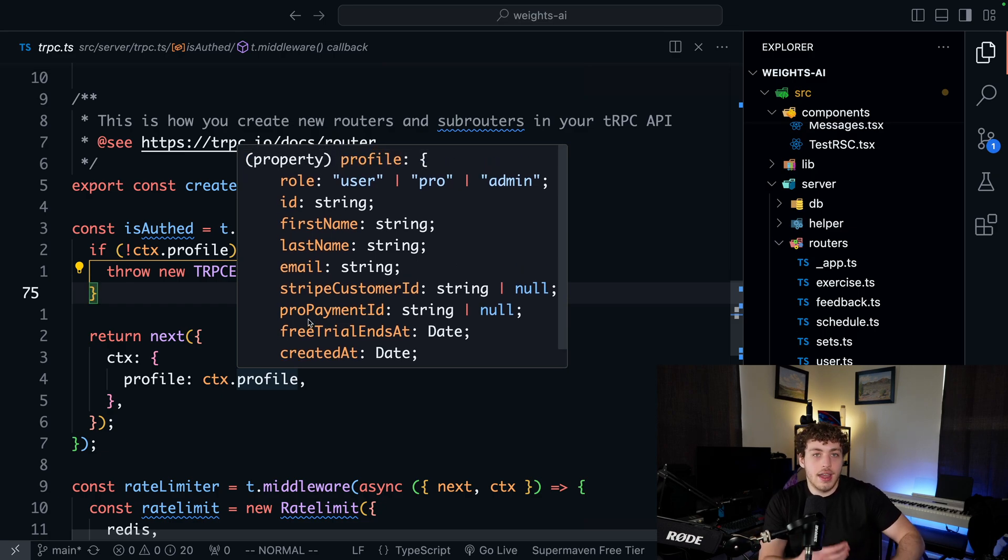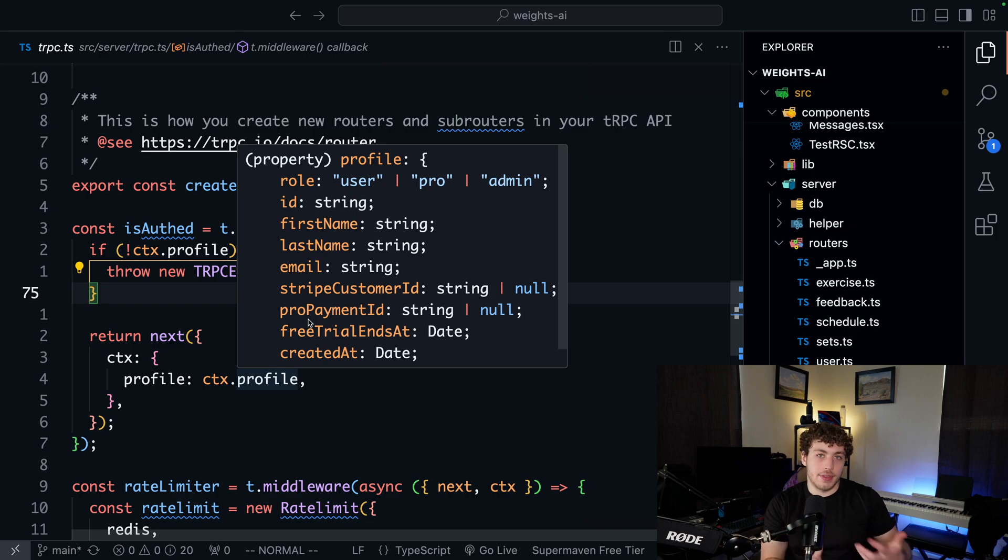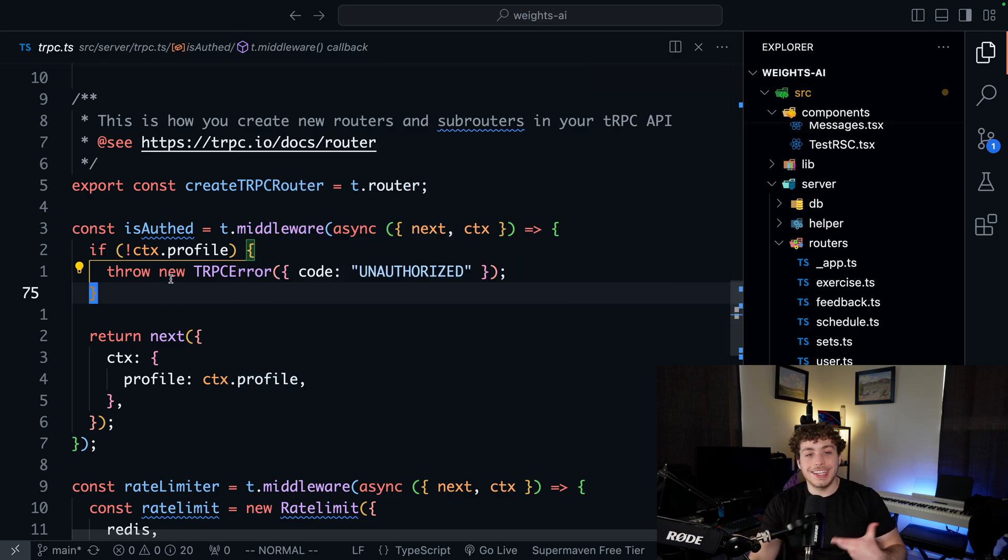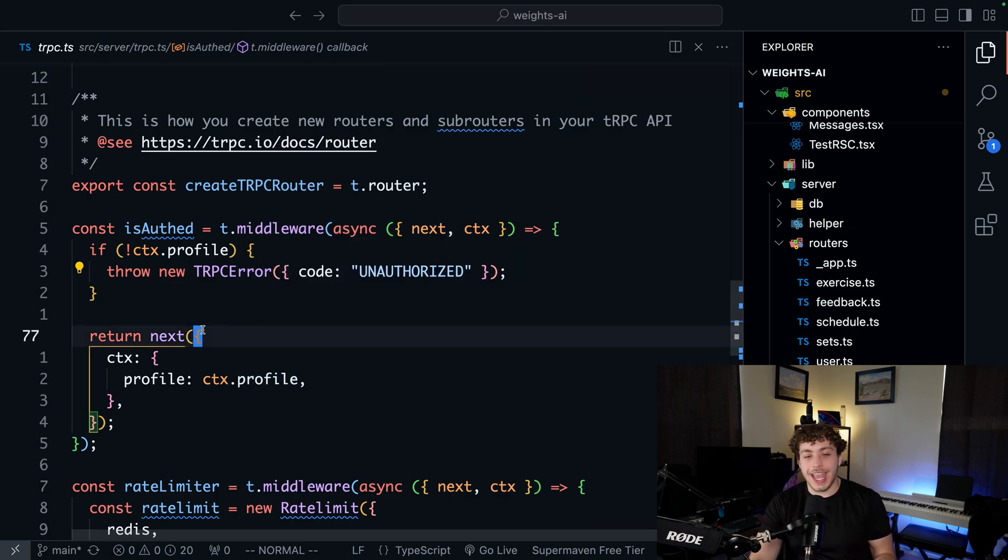So instead of having to do that initial check of get or create user profile, and then if there is something throw error, now we've already done that here and we already have access to it, which is really nice.